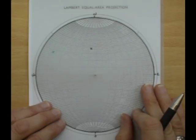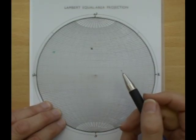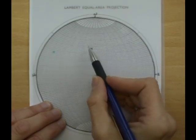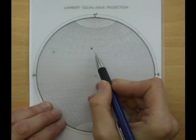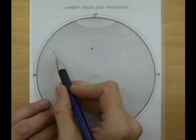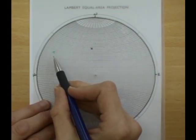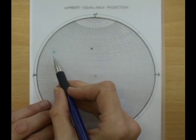Restoring Unconformities. We have two poles to bedding. The black one is above the unconformity and our green pole is from the beds below the unconformity.